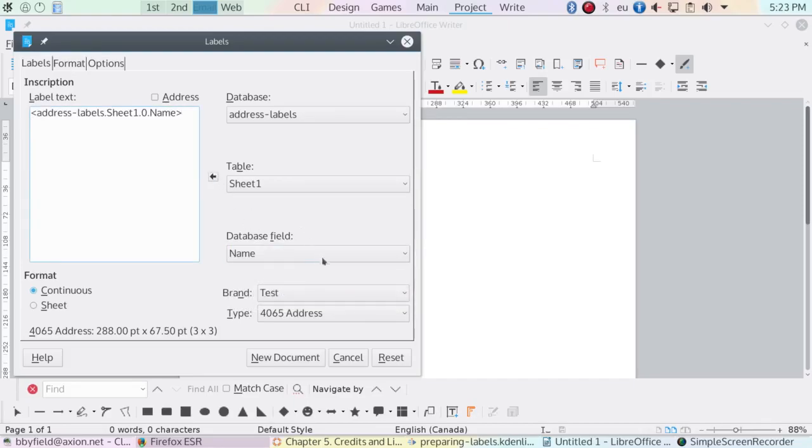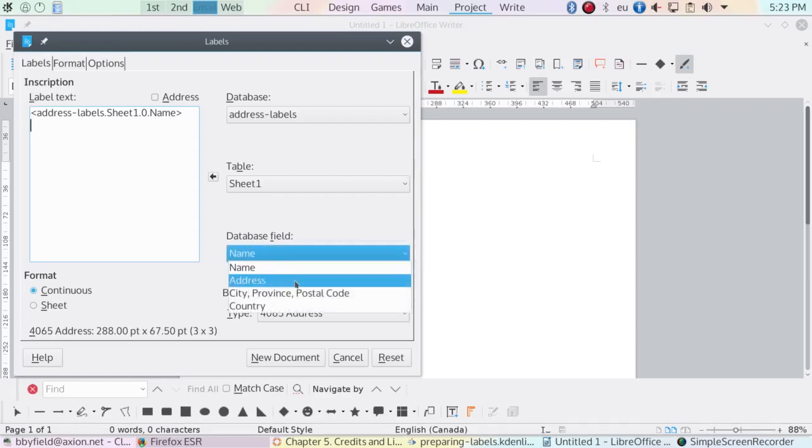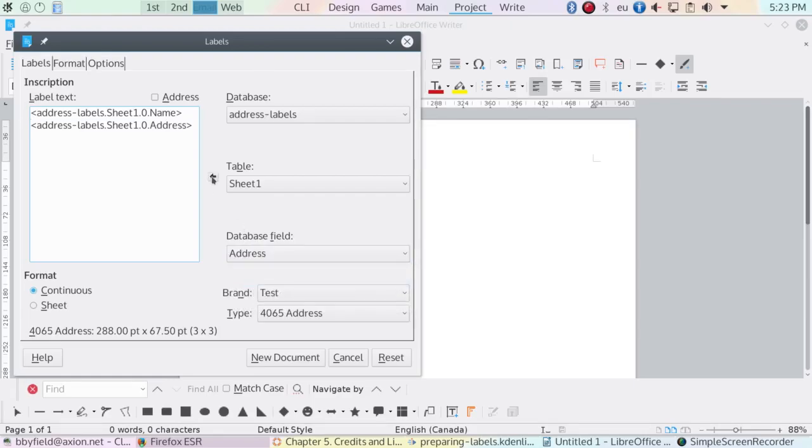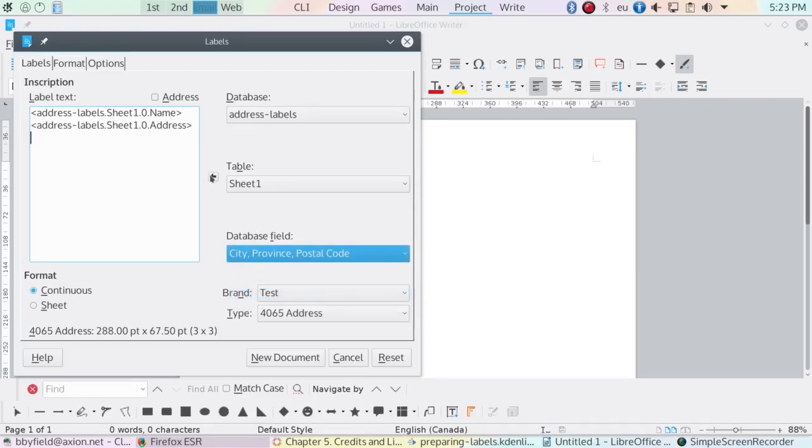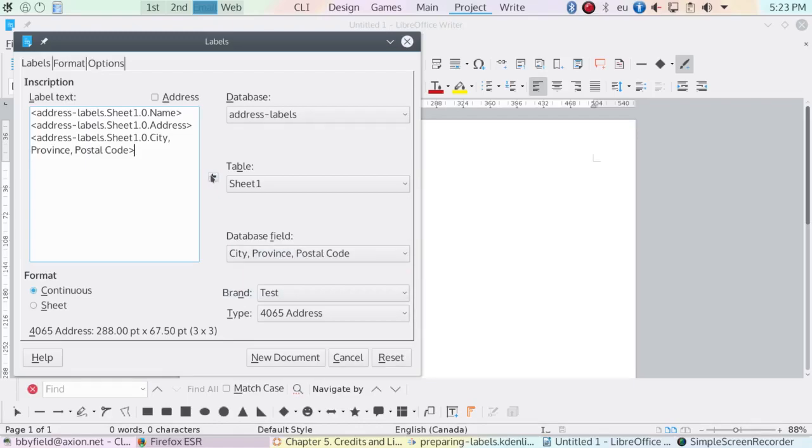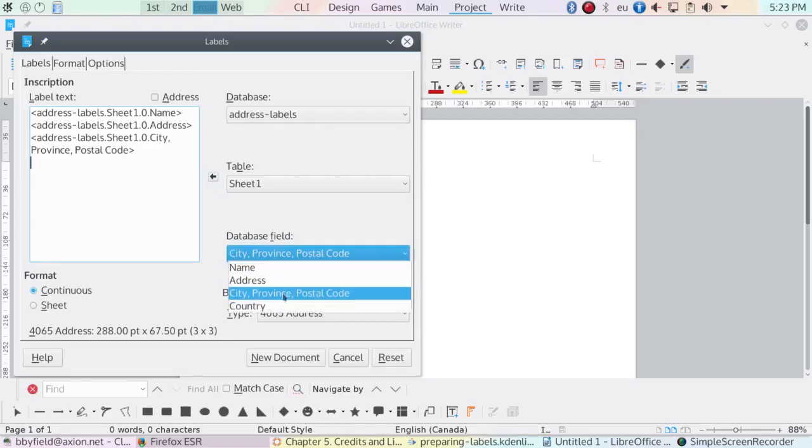The fields are named for the heading in each column of my spreadsheet. I like to place one field per line so I can read them more easily. Notice that you do not get any actual words added to the label text, only fields. You only get fields in the document from which you'll print the labels as well.